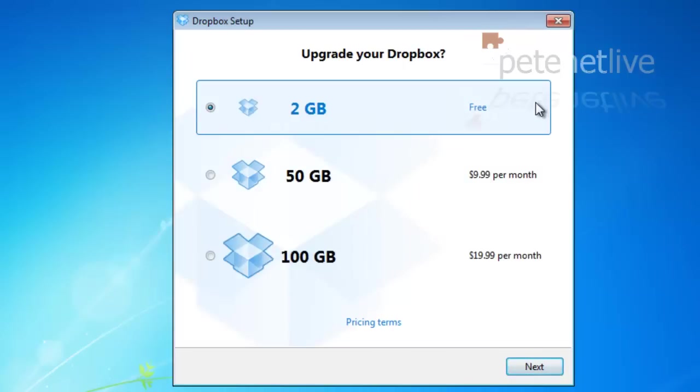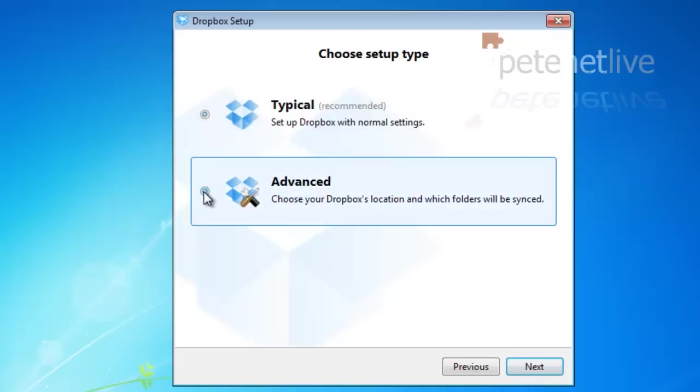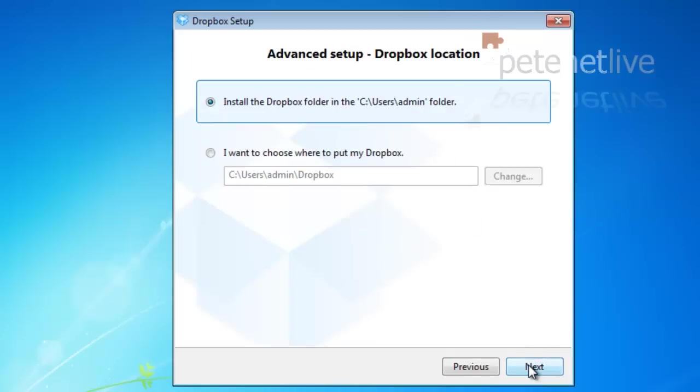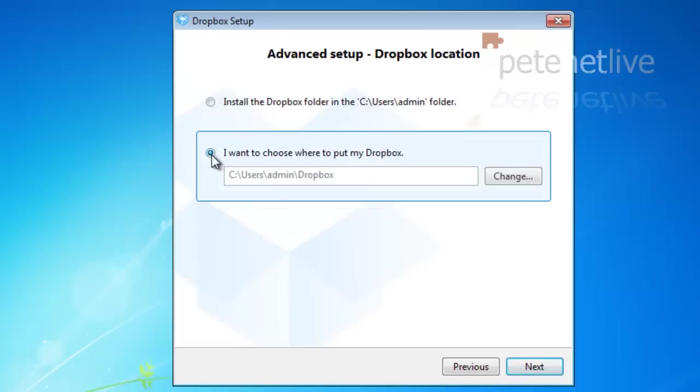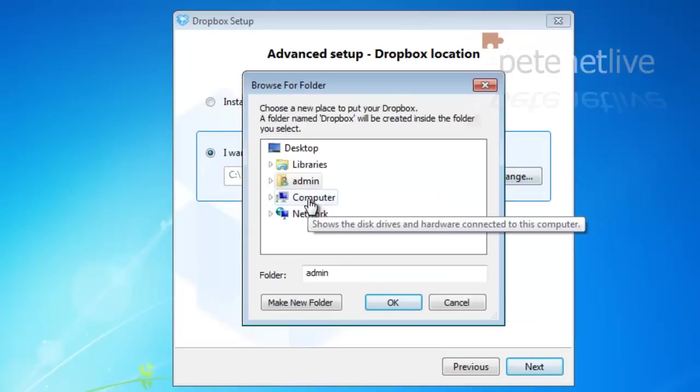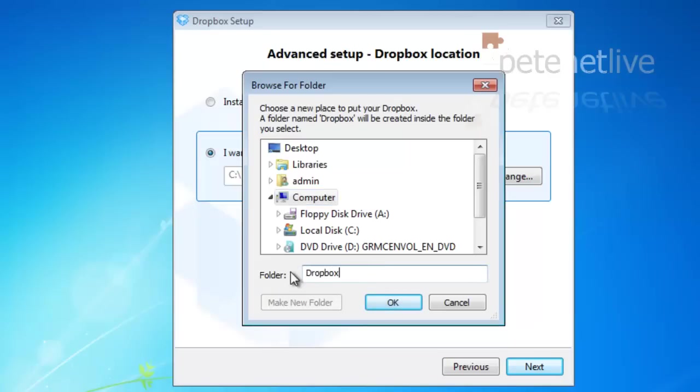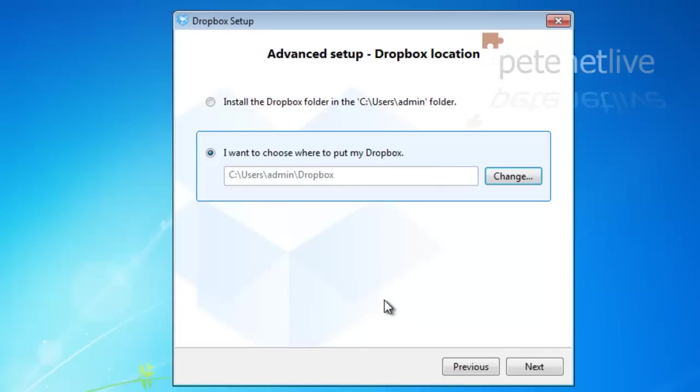We're using the free option. You get two gig for free. Next. I'm going to type advanced here. You can choose where you would like your Dropbox folder to be. By default, it's in your C users on Windows 7 and Vista below your username.